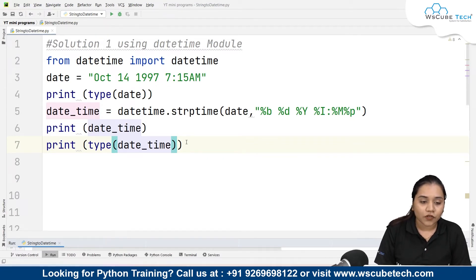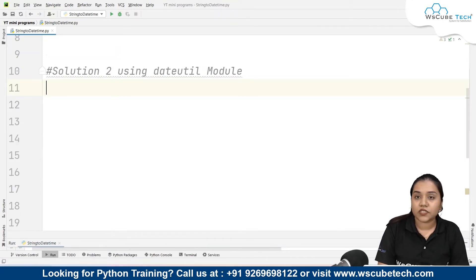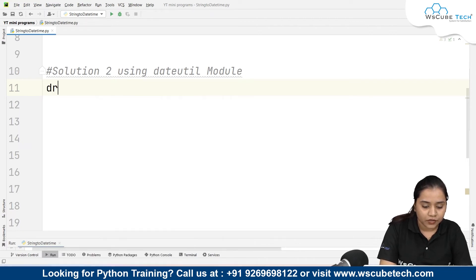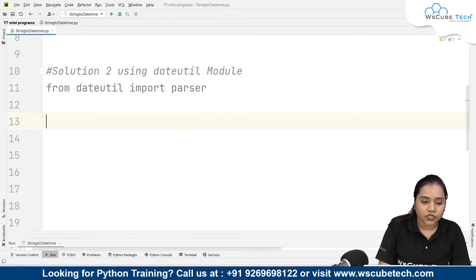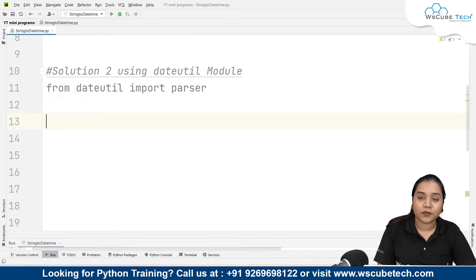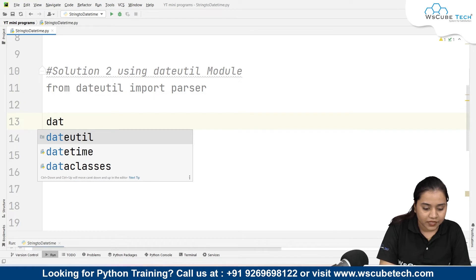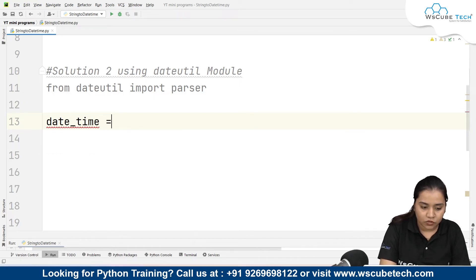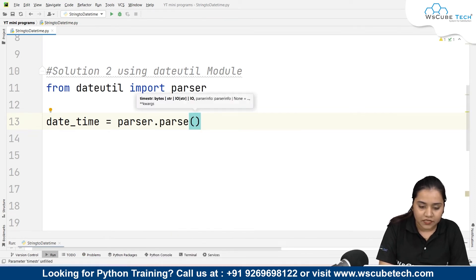Now for solution number two, we use the dateutil module. To use it, we write: from dateutil import parser. The parser function allows us to parse a string into a machine-readable code. We create a variable called date_time and set it equal to parser.parse().